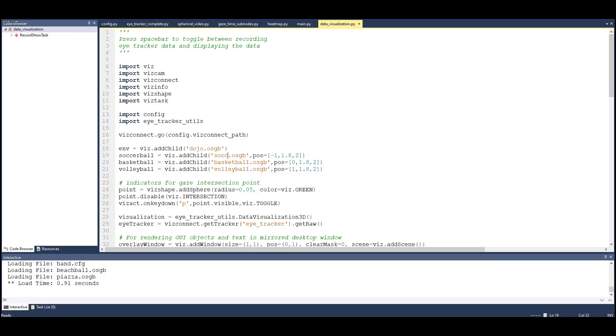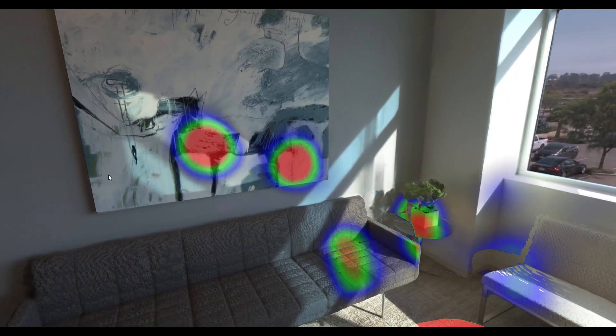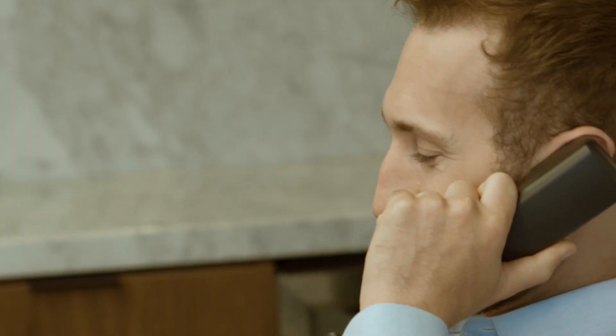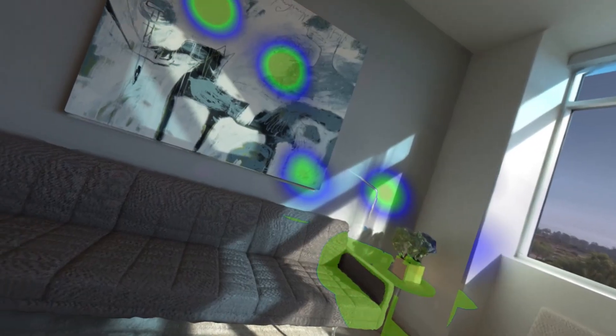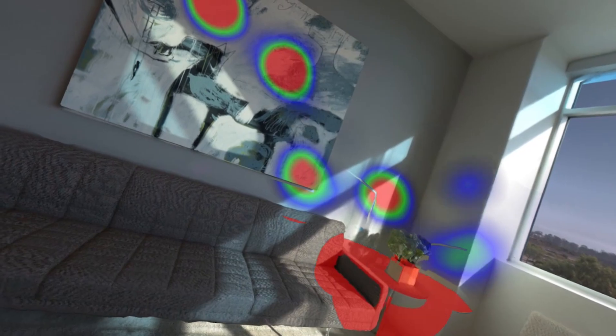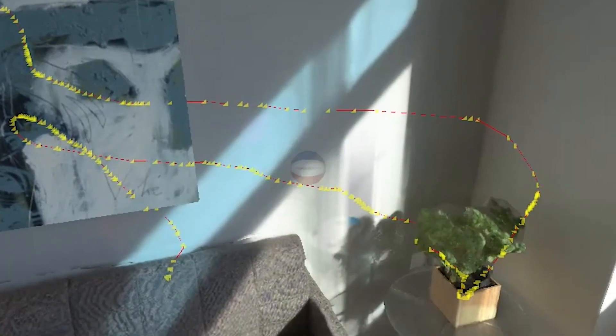With highly customizable templates, multi-user environments, powerful visualization tools, and one-on-one support, the WorldVis VR Eye Tracking Analytics Lab makes it easy to perform complex eye tracking experiments with little effort.